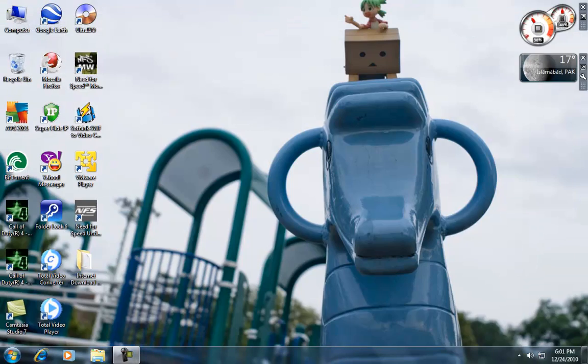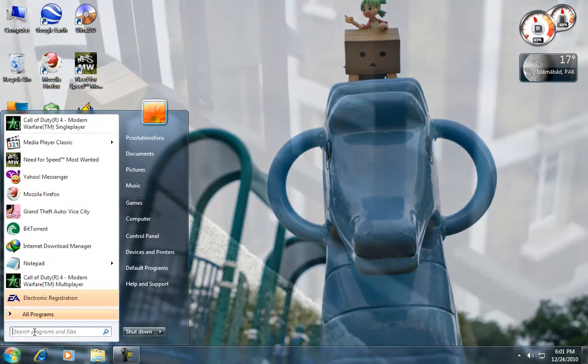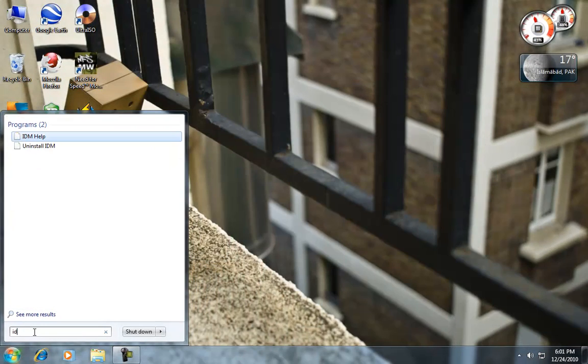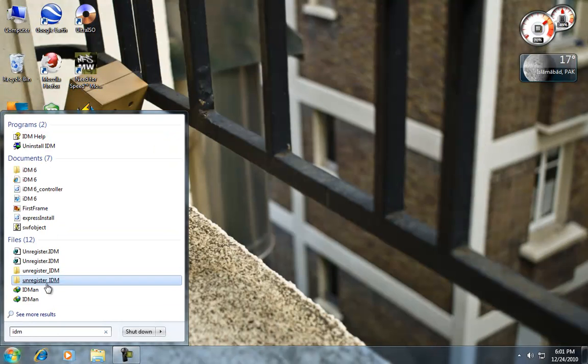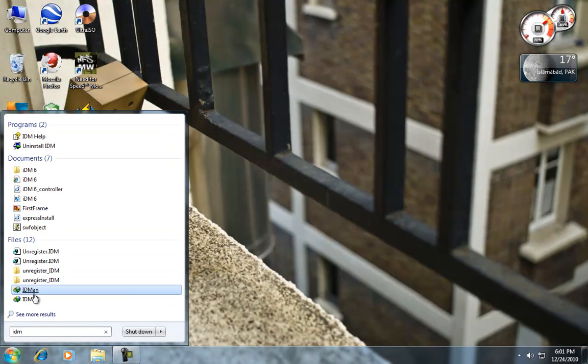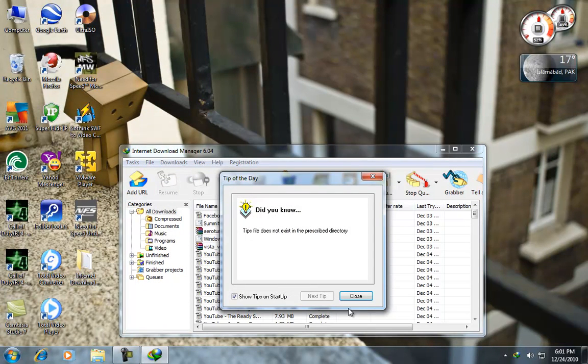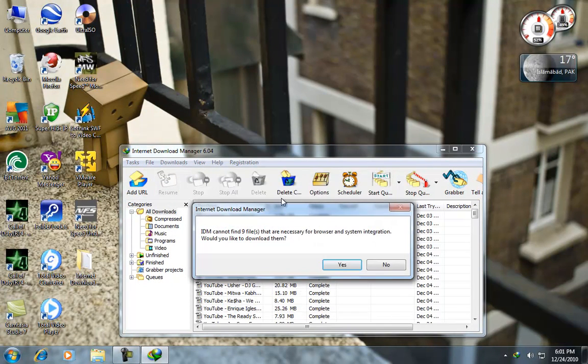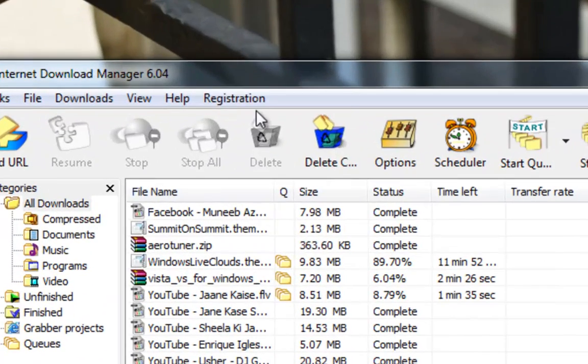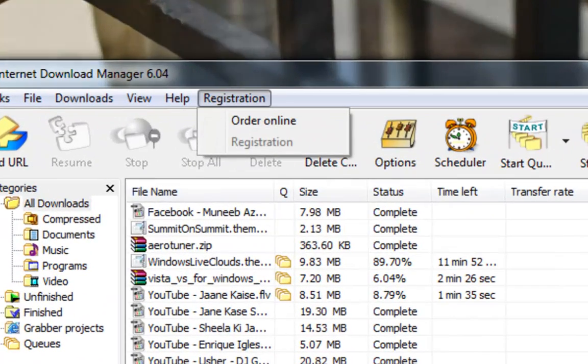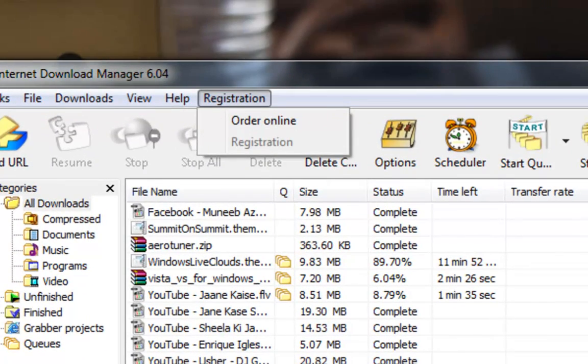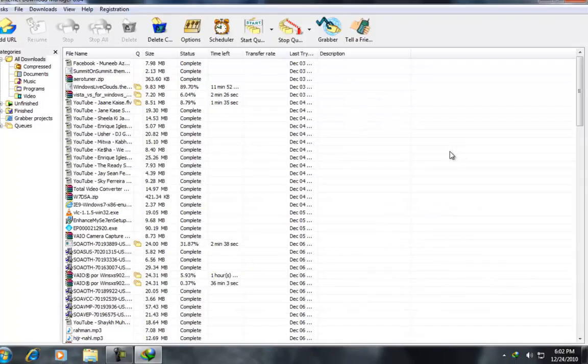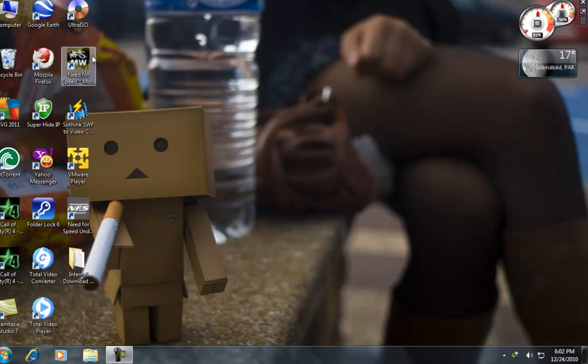And here we go. We have a registered version of IDM. Thanks for watching this tutorial. Please subscribe and comment on PC Solutions for you. Thanks.